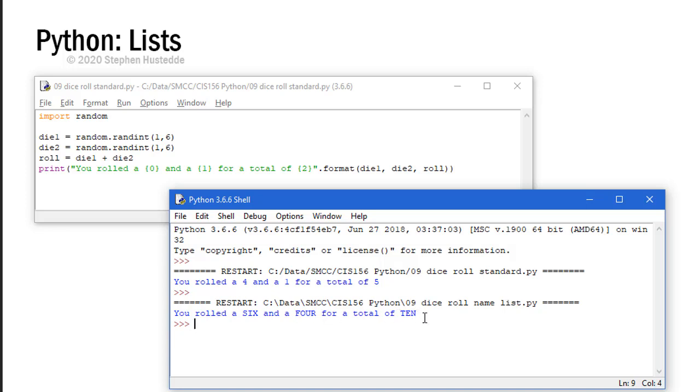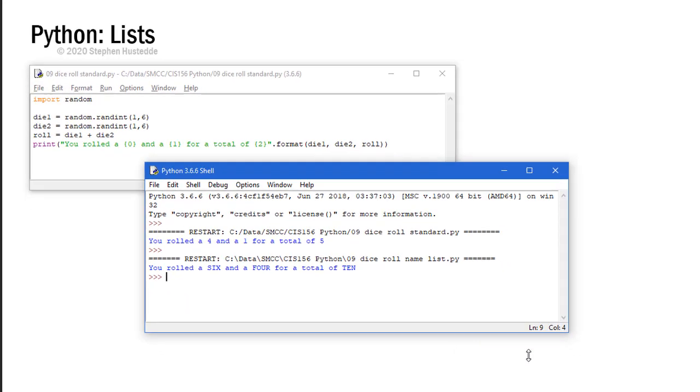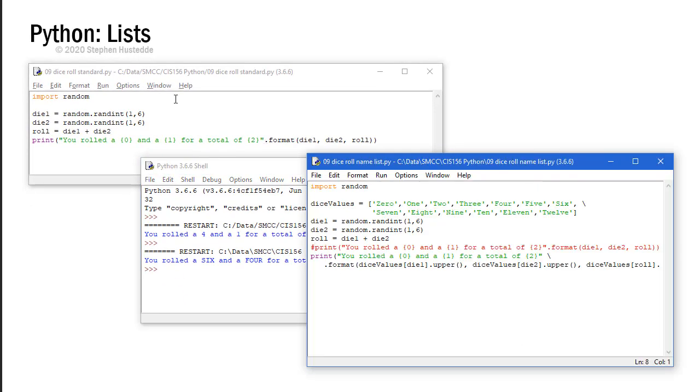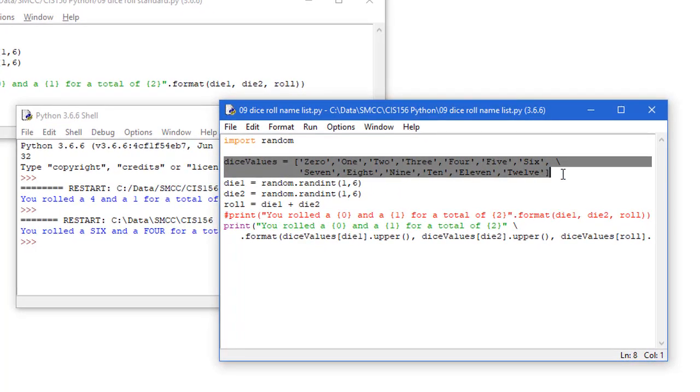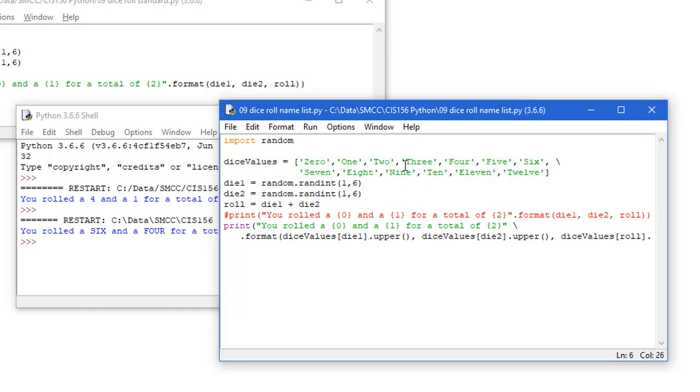Now we could use an if, elif, else structure to take the number and assign a word for that value and use that in our output. But we can actually do it much easier using a list. Let's take a look at that code. So here I took the previous program and I assigned a list called dice values with the values of zero, one, two, three, four, five, six, seven, eight, nine, ten, eleven, and twelve. And those are all strings. So it's a list of strings. The zero we're actually never going to use, but because we start counting with element zero, I needed to have something there. It makes sense to put a zero. We'll never see that come up.